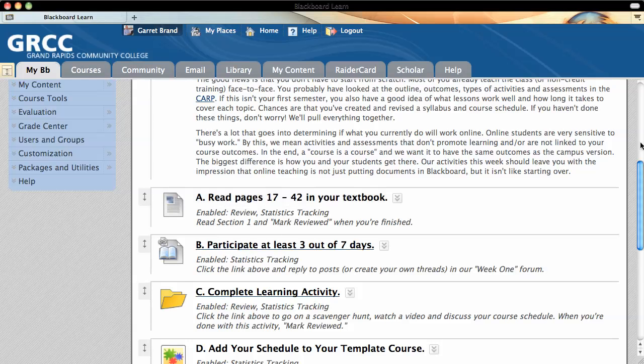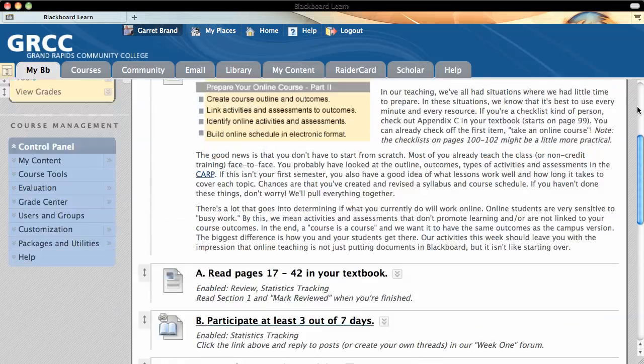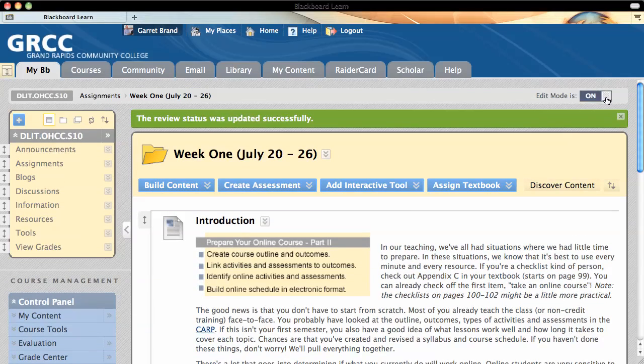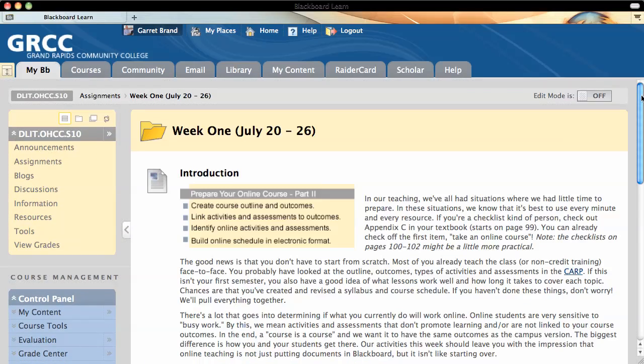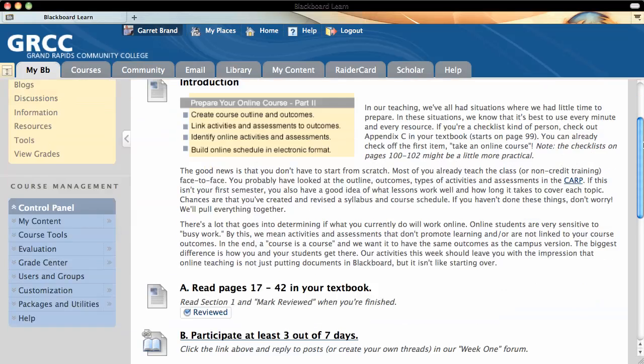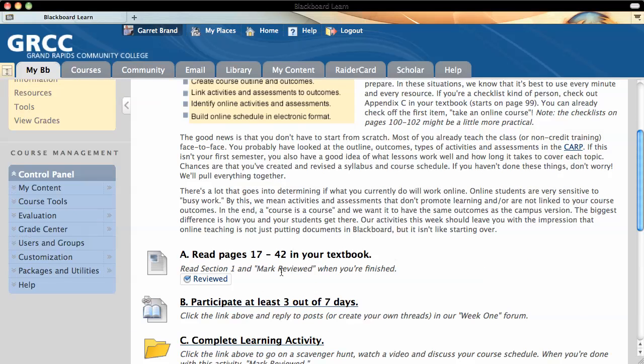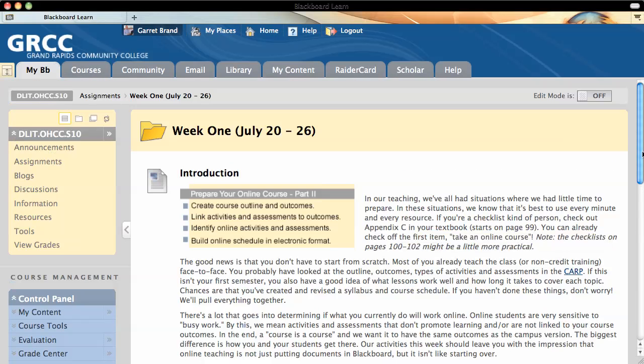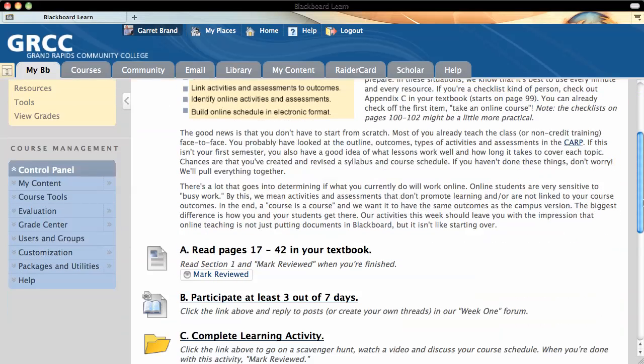You won't see the button until you go to the top and click on edit mode off so that you can see it from the student perspective, and you'll see that button. And that button will toggle on or off for you.